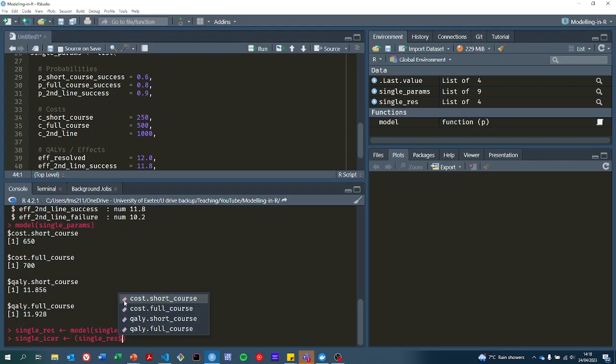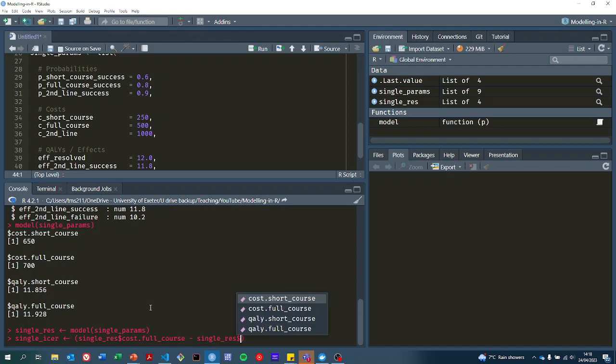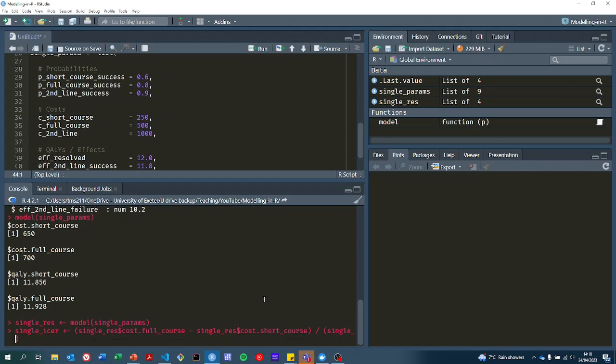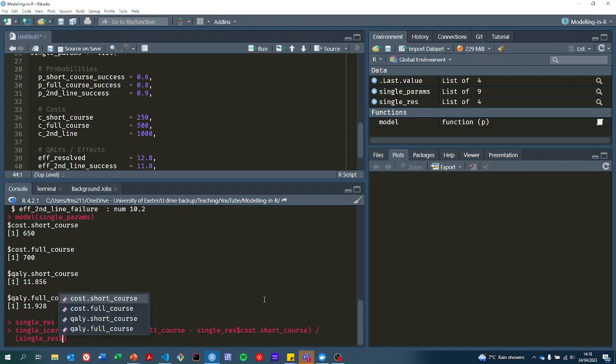The ICER would be the costs of the full course minus the costs of the short course, all divided by the qualities from the short course.